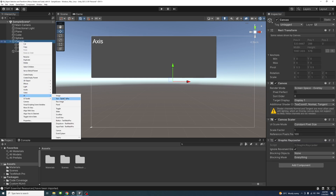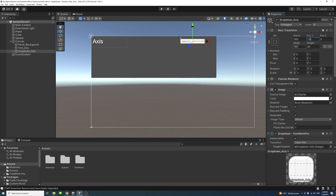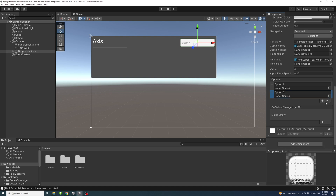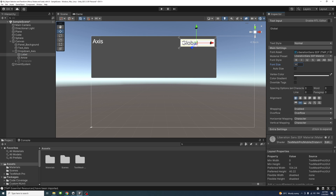Next, create a UI Dropdown — select Dropdown and rename it to 'dropdown_axis'. Set the pivot to zero on X, one on Y, anchor to top-left. Position X is 583, Y is minus 18, width is 225, and height is 50. Under options, delete one so only two remain: Option A is 'Global' and Option B is 'Local'. Then select the label and change the font size to 36.